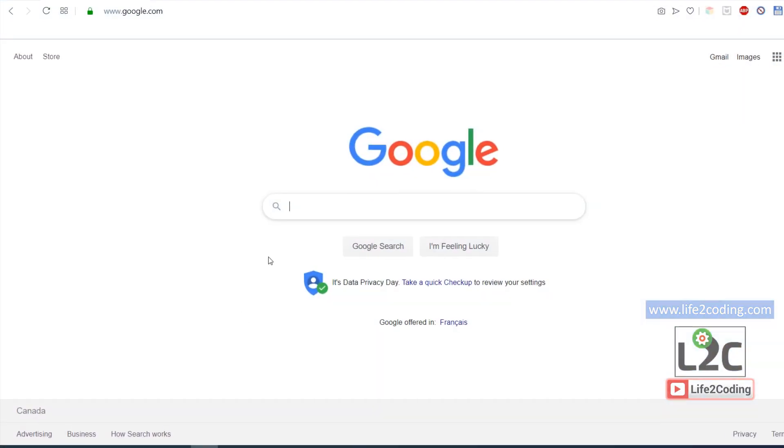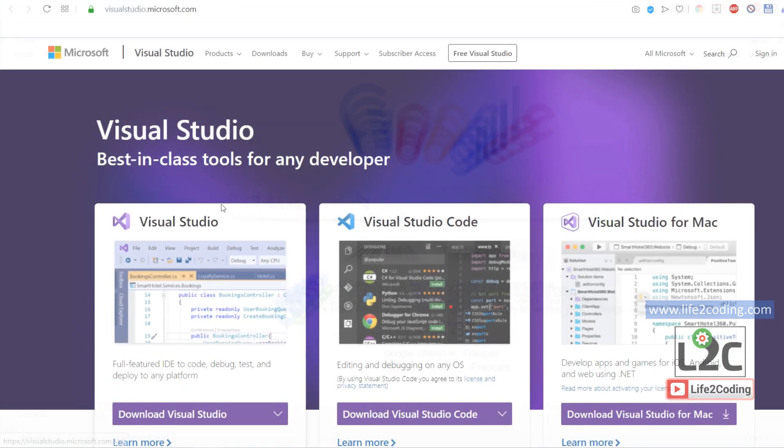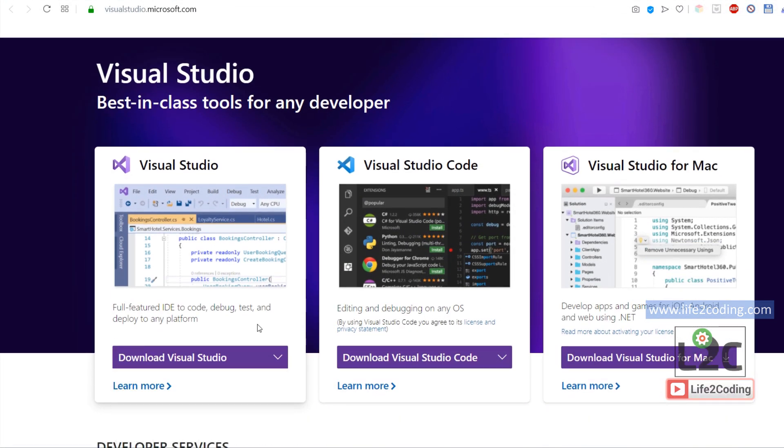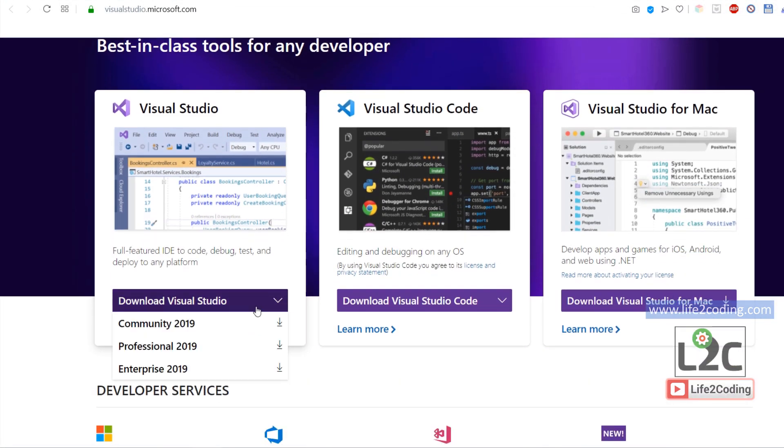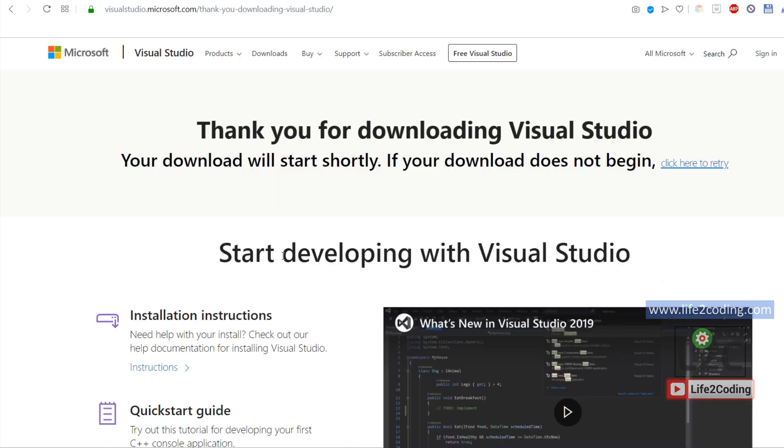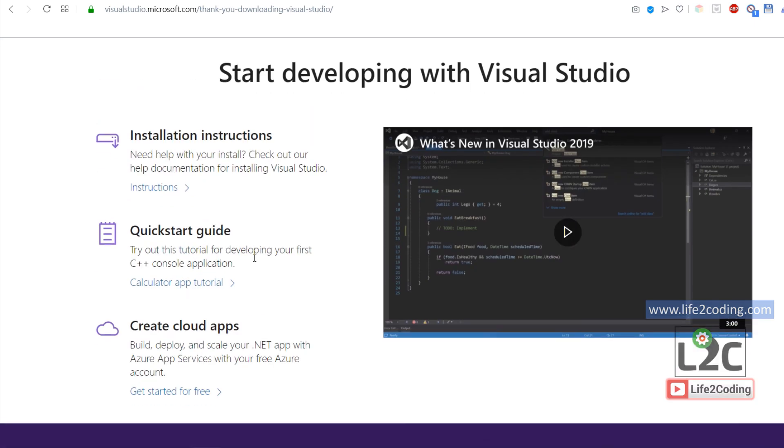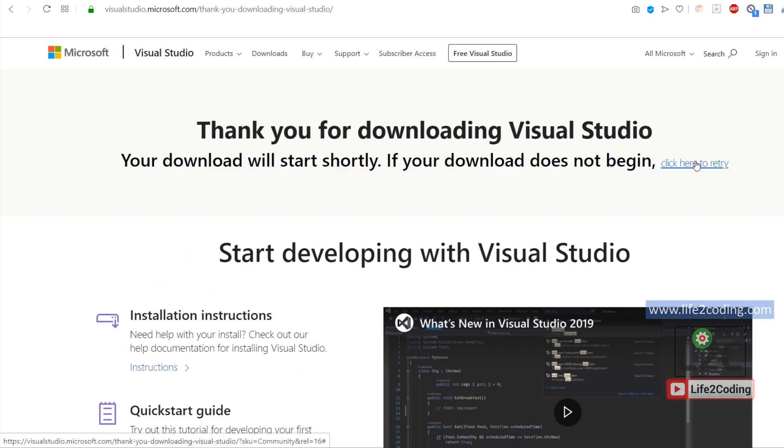In order to download Visual Studio 2019, we will have to go to microsoft.com, and from here we can download the community version 2019. If you are interested in downloading the professional one, you can also download the professional version.